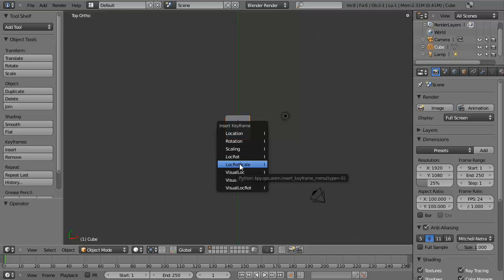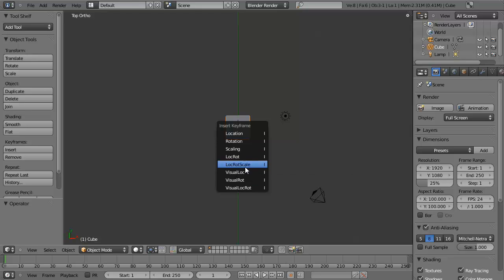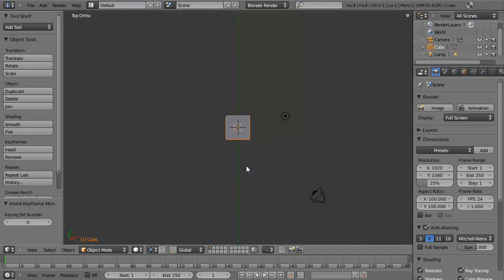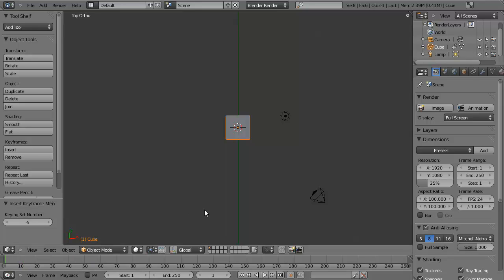And this means that we are telling Blender at frame 1, I want it to record the position, the rotation, and the scale. And so we can just click OK, or hit left-click to insert that keyframe. Now if you scroll through time, nothing happens. And this is because we only have one position, and we need another position for which to record it.